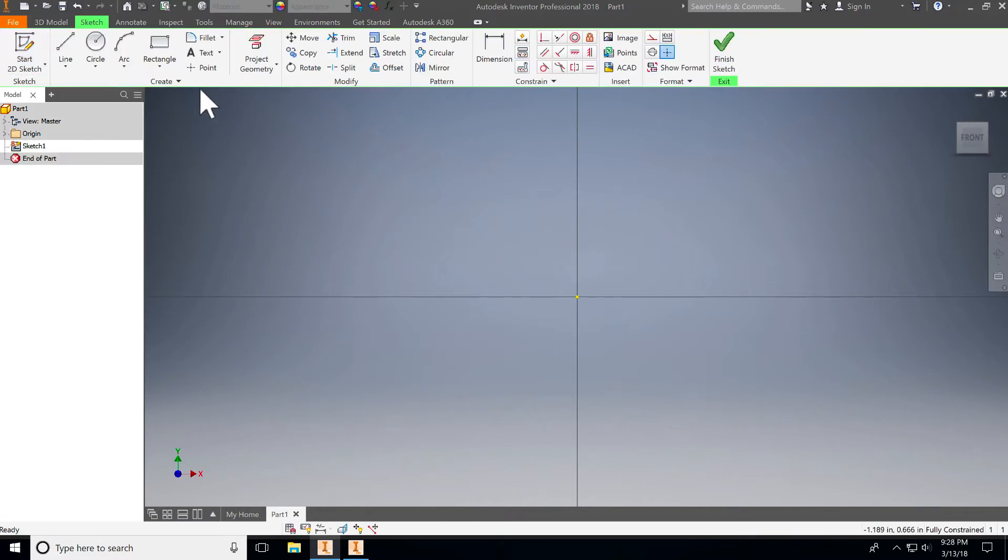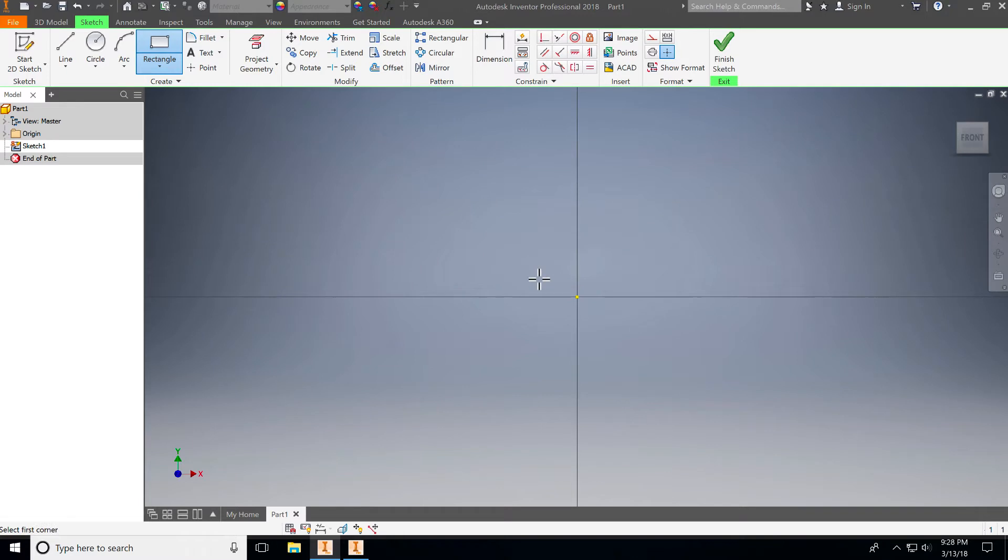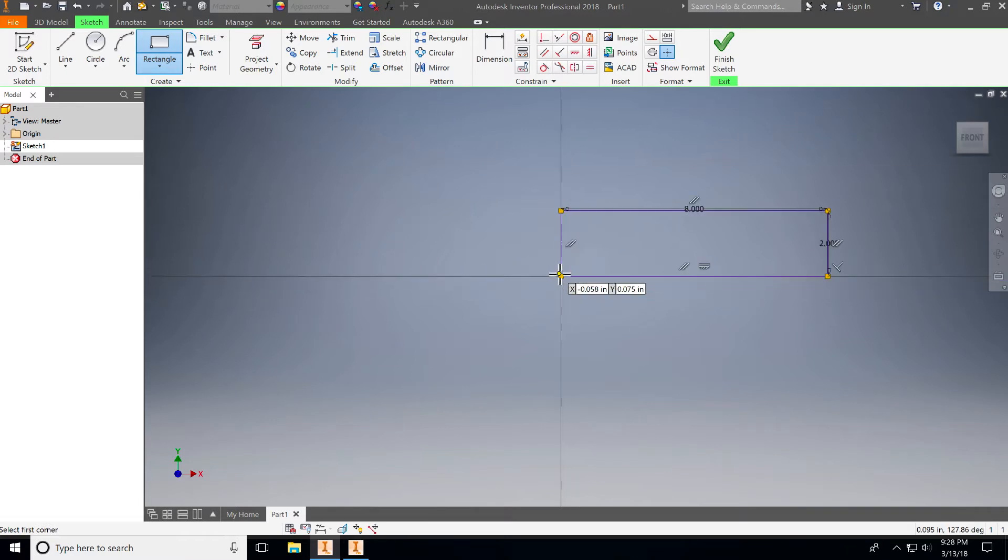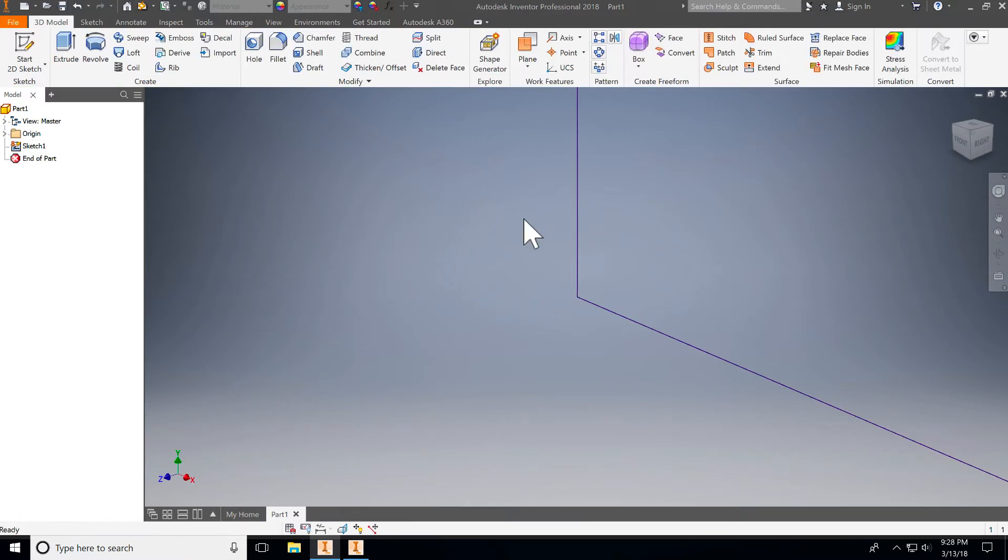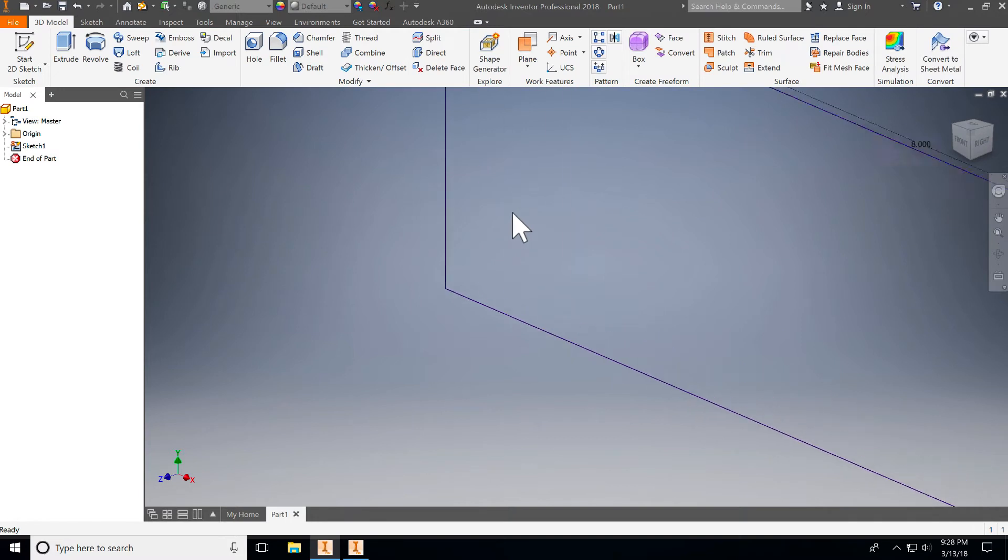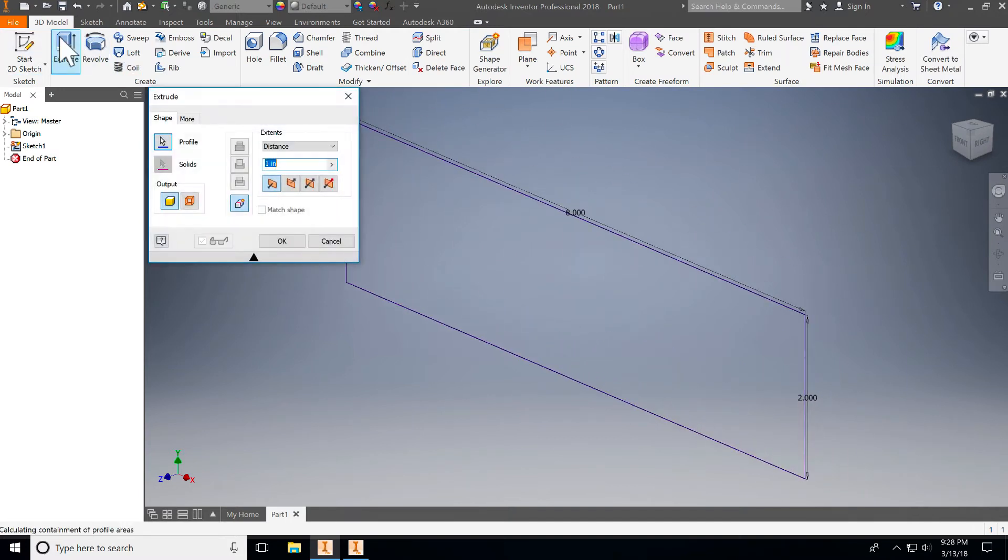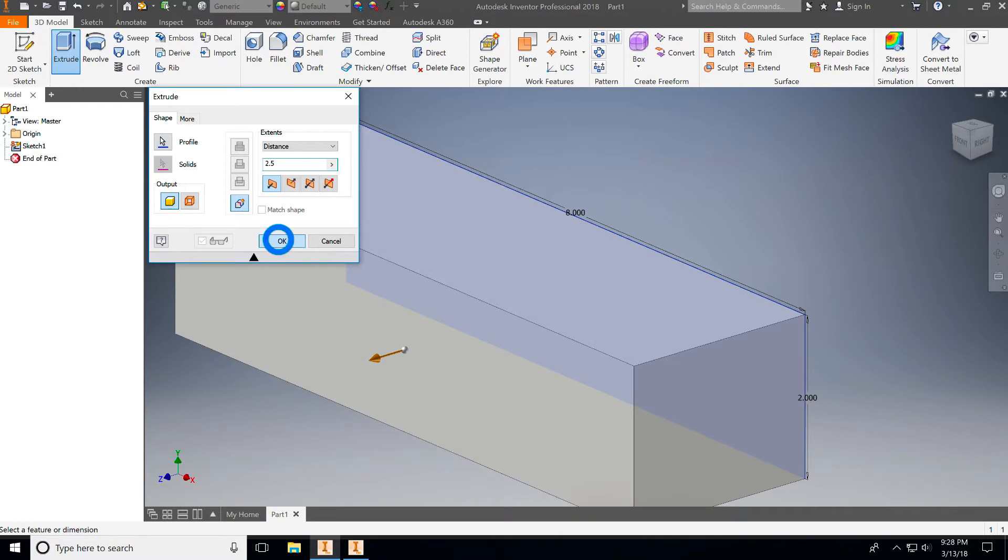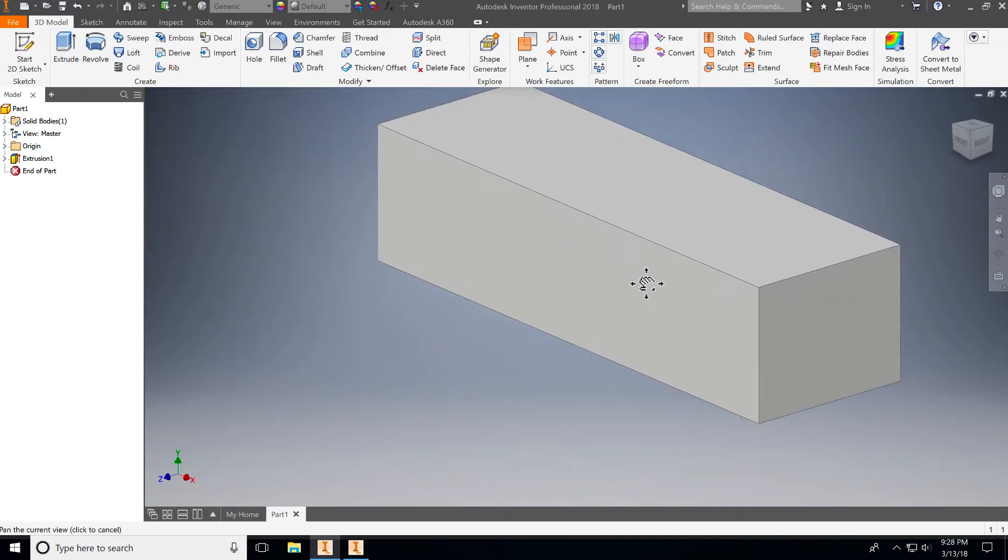Once we're in sketch mode we're going to make a rectangle and by measuring our foam block it should be eight inches long and I'm going to hit tab here and it should be two inches tall. So I have my width and I have my height set up and I'm going to finish my sketch. This whole thing is going to get extruded two and a half inches and I'll hit okay at that point. So we have a foam block.